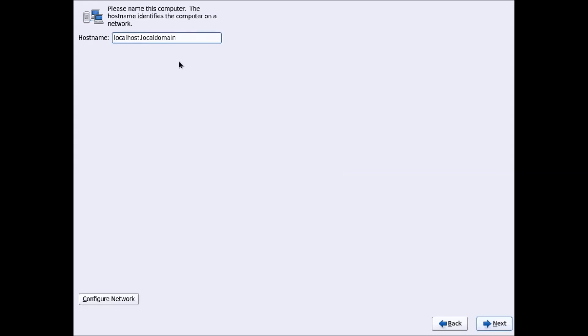Write down your fully qualified host name. You can leave this as it is, or if you want you can also give a domain name to your computer. I will leave the changes as they are and click Next.